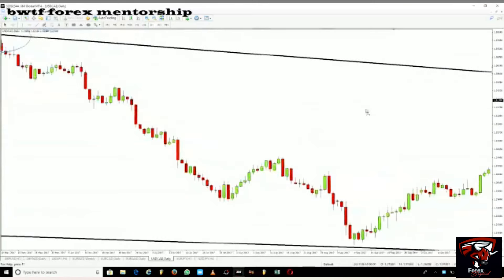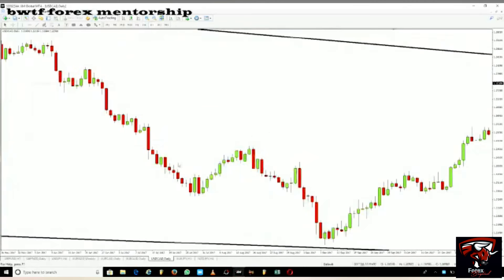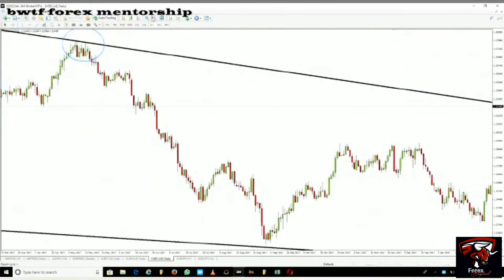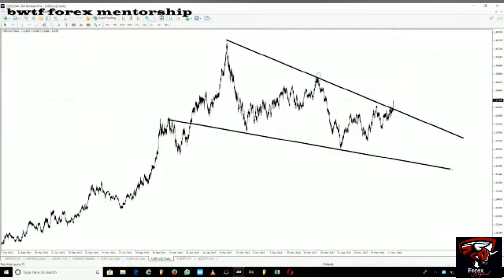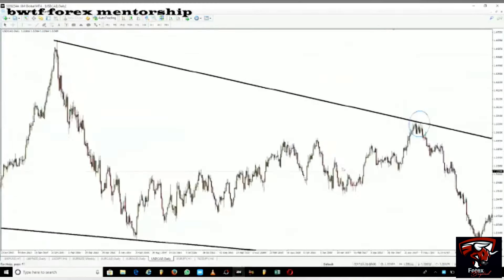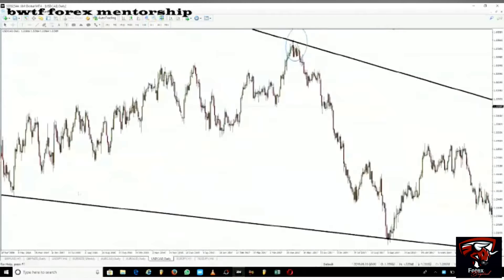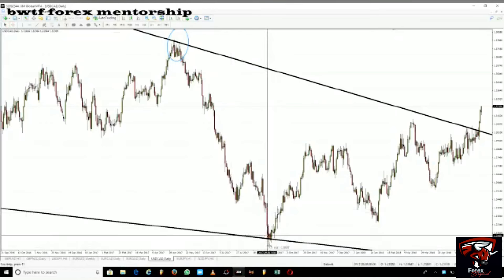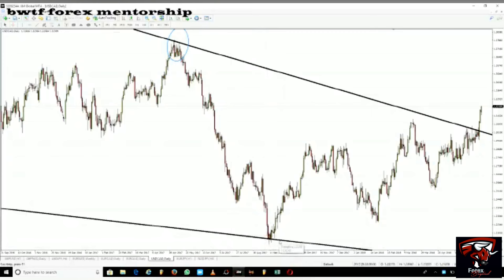You can see all those candlesticks are spiking against the trend line and then failing to break through. Let's look at the lower side as well. There's a rejection here — look what happened when the market got here: it spiked all the way down, went all the way down, and then came back to close above the trend line.